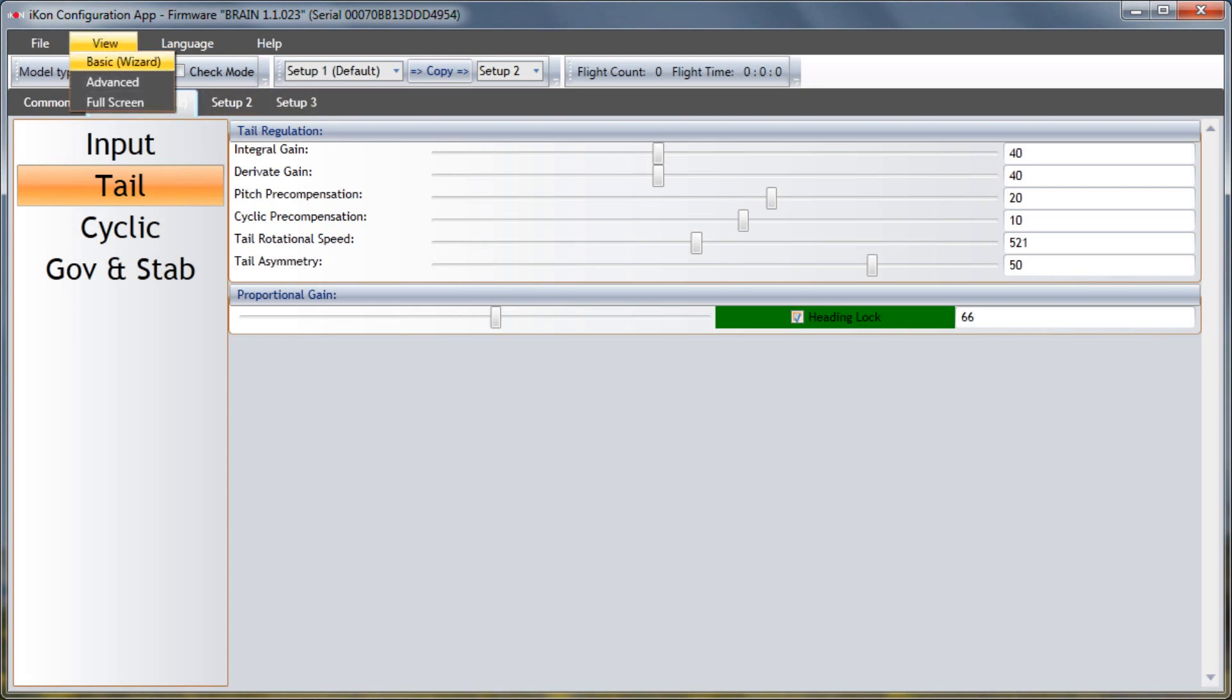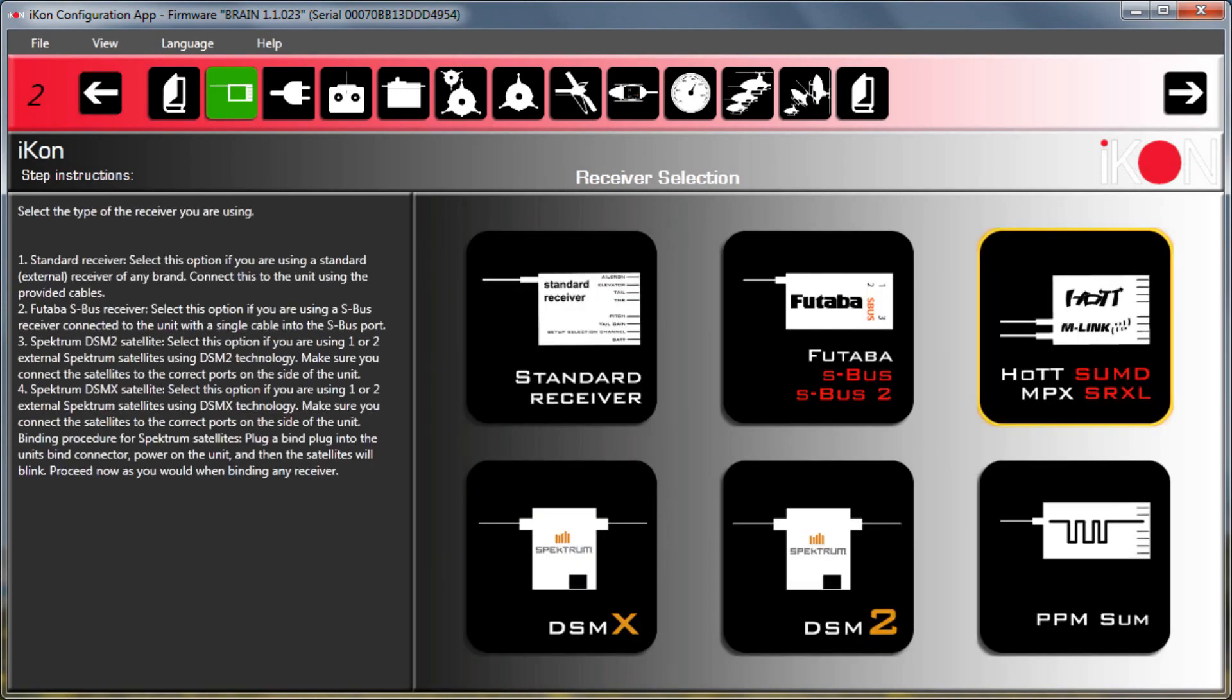Next, let me go back to the basic menu here, and if I go to the receiver types, you'll see that some new receivers have been added, including SBUS2, SRXL, PPM sum, etc. So a lot more support for different brands of receivers now.